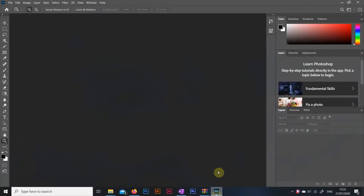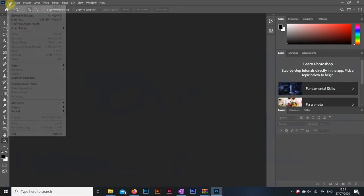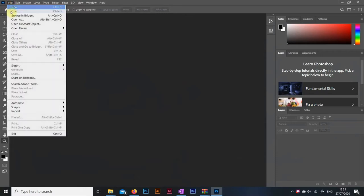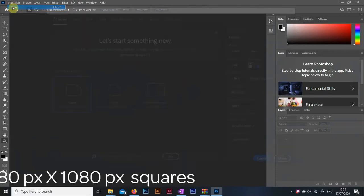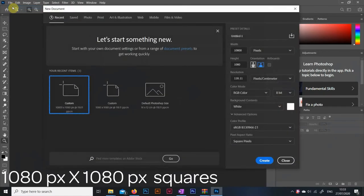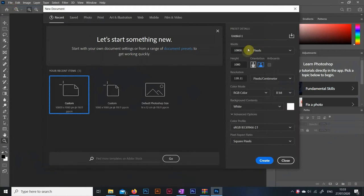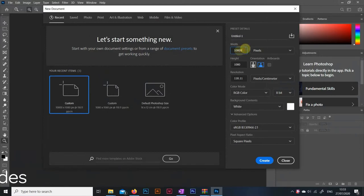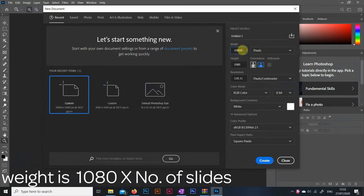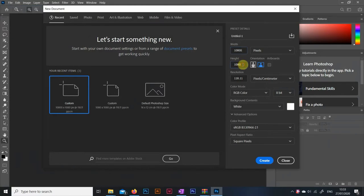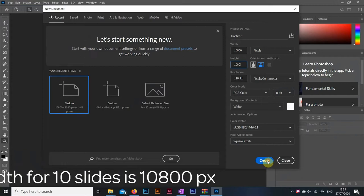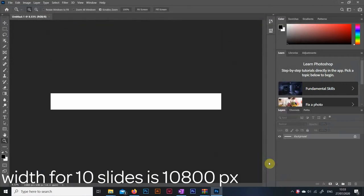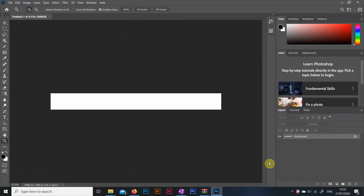First of all let's get through the technical details to set our canvas up. Instagram allows you to post images that are ideally 1080px by 1080px square shaped images. So what you want to do is keep the height of your canvas at 1080 and then multiply 1080 by the number of slides you want to have in your carousel to get your width. I'm making a 10 slide post which is the maximum number of slides allowed on Instagram. So my width is 10 times 1080px which is 10,800 pixels in total.